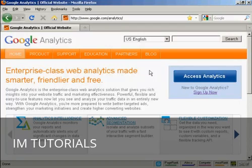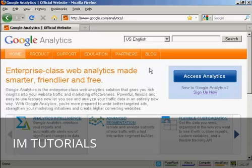In this video, I'm going to show you how to set up Google Analytics on your website. The first thing to do is to come to the Analytics website, which is google.com/analytics.